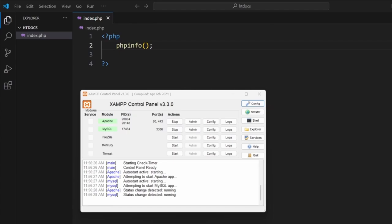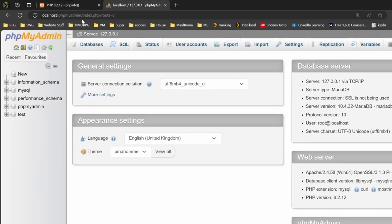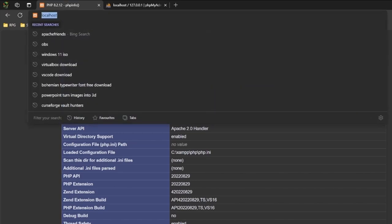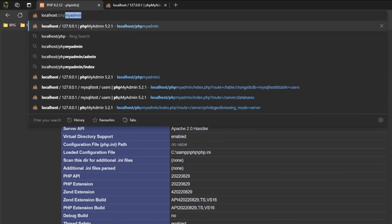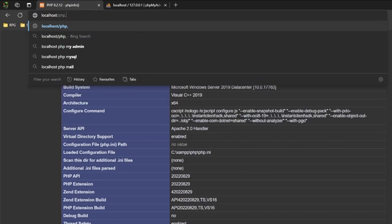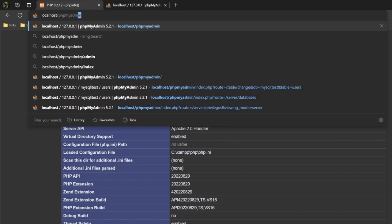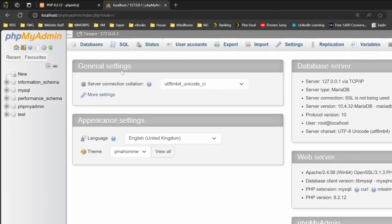To build the database, we want to go into a browser and go to a website address called localhost, which we saw in the last one, and add phpMyAdmin to the end of it. So at the end, you go slash phpMyAdmin. We'll load this.